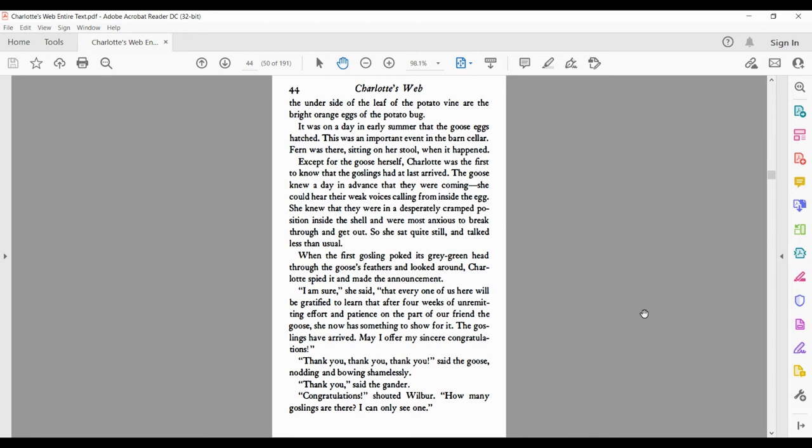I am sure, she said, that every one of us here will be gratified to learn that after four weeks of unremitting effort and patience on the part of our friend, the goose, she now has something to show for it. The goslings have arrived. May I offer my sincere congratulations? Thank you, thank you, thank you, said the goose, nodding and bowing shamelessly.